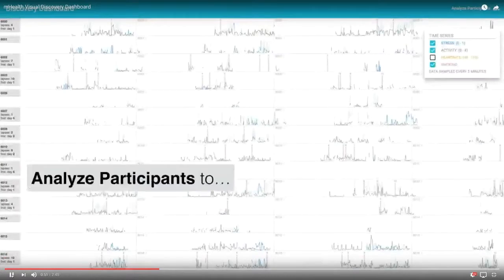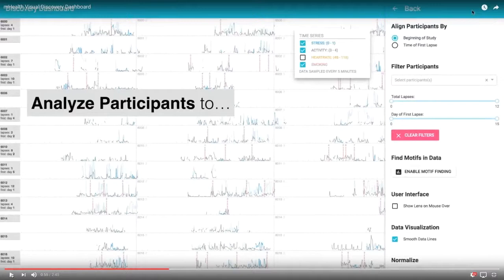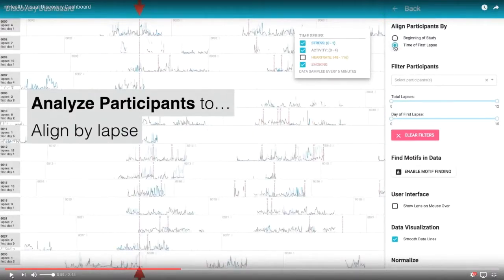On the right we can slide in a panel for filtering. There are some simple filters and some specific to analyzing mobile sensor data. For example, we can change participant alignment to align all of them by the time of their first lapse. Since each row is one participant and each block is 24 hours, by default participants are aligned by calendar time. But since the first lapse in smoking cessation is a pretty significant event, we can ask: across all 52 participants, when do they lapse, and are there any patterns?